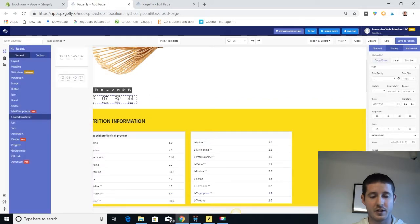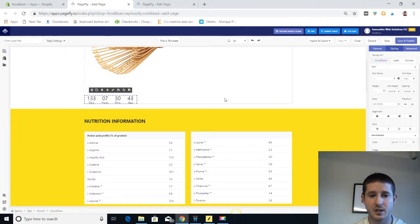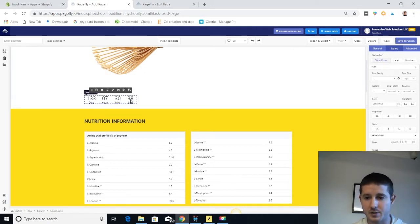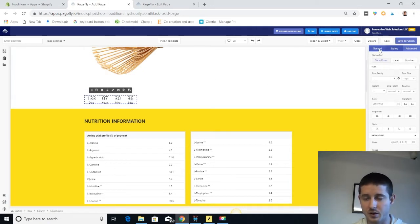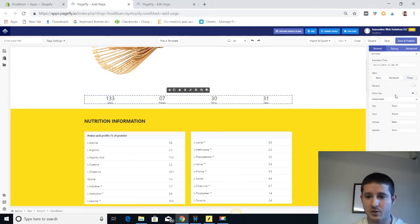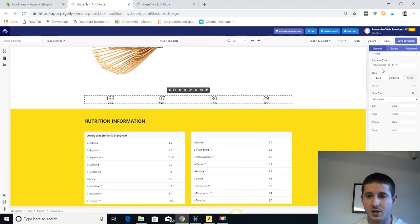So now that we have our timer, it looks kind of small and it's in a weird position. Let's click on that to make sure it's pulled up and then go general. I want it to be fitted so that it fits the full container and I can really do a whole lot here. I can change that date to make it expire whenever I want.